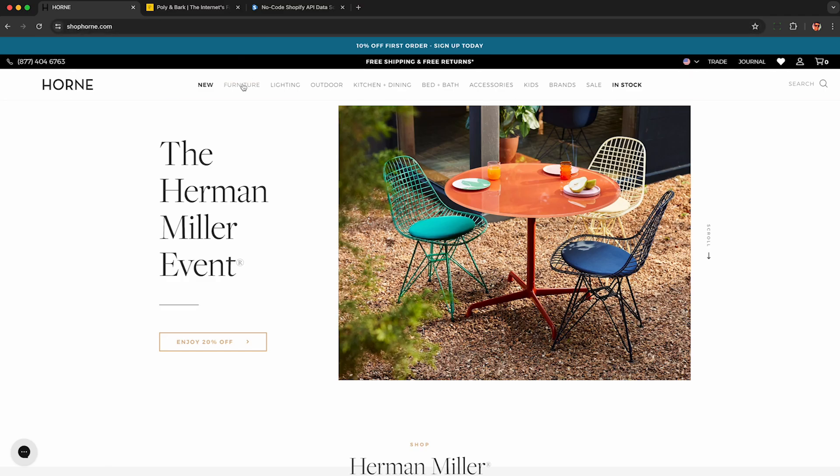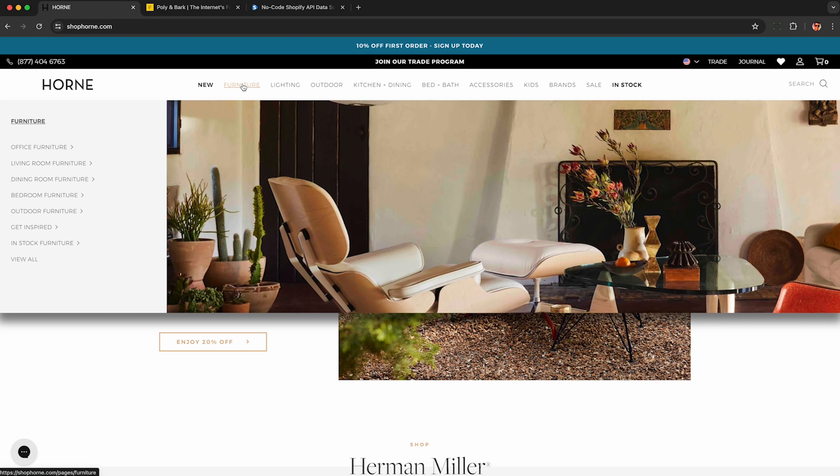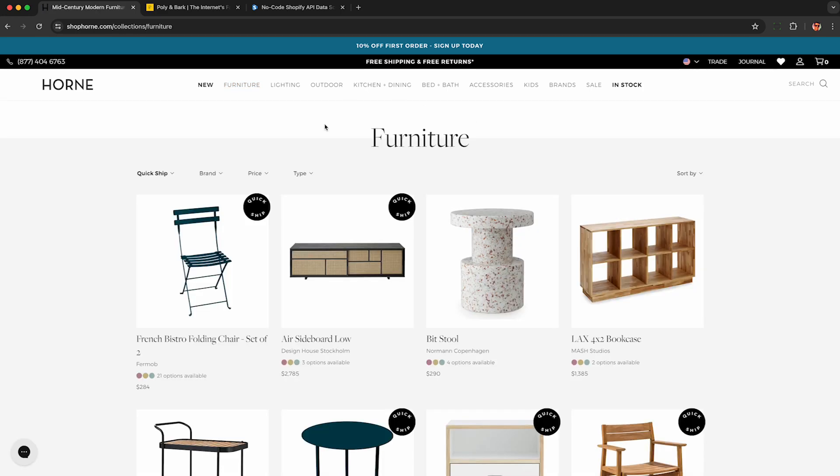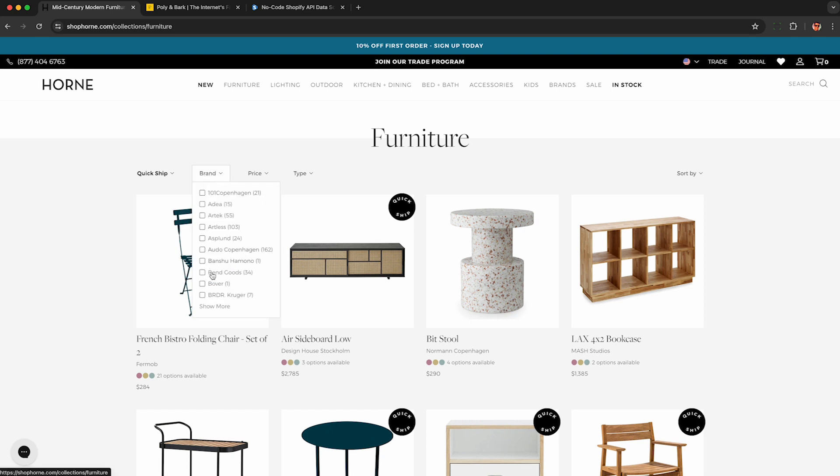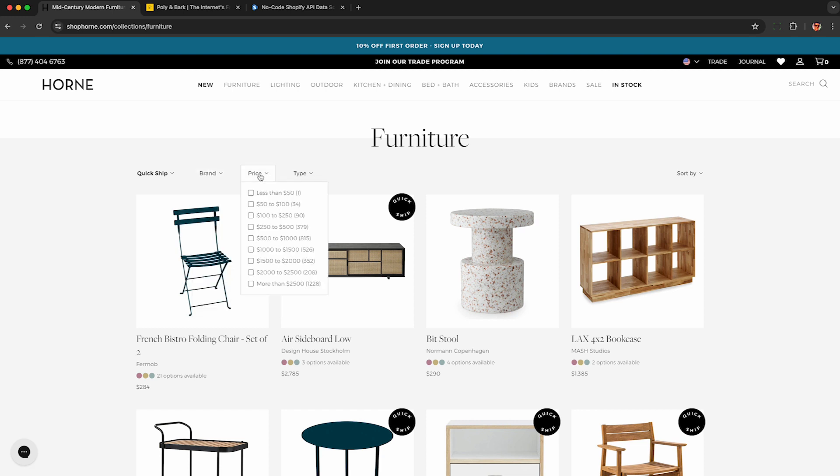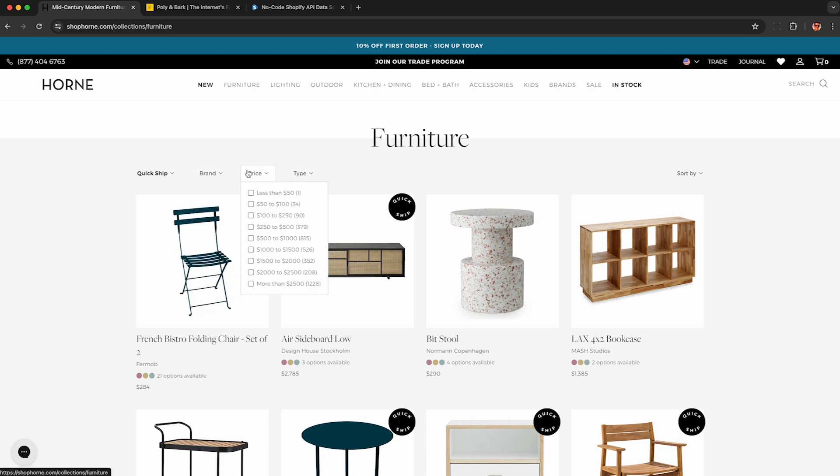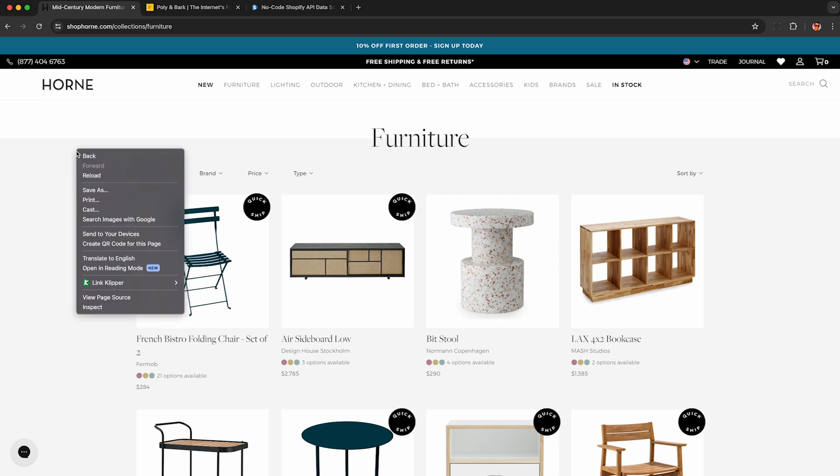Now I need to find some products to scrape. So I like furniture, so I'm going to click on see all furniture and we get to the category page here. I can apply any filters I want, but for this demo I'm just going to scrape everything in furniture, which is over 3,000 products.